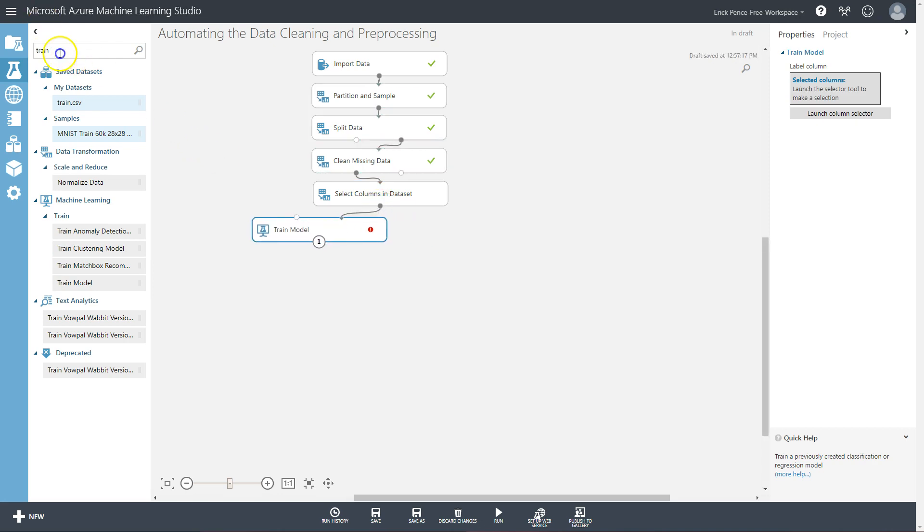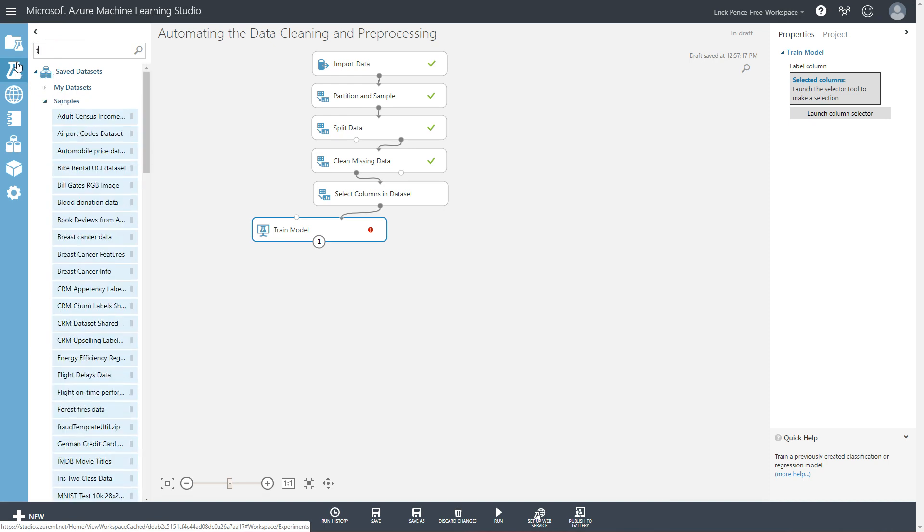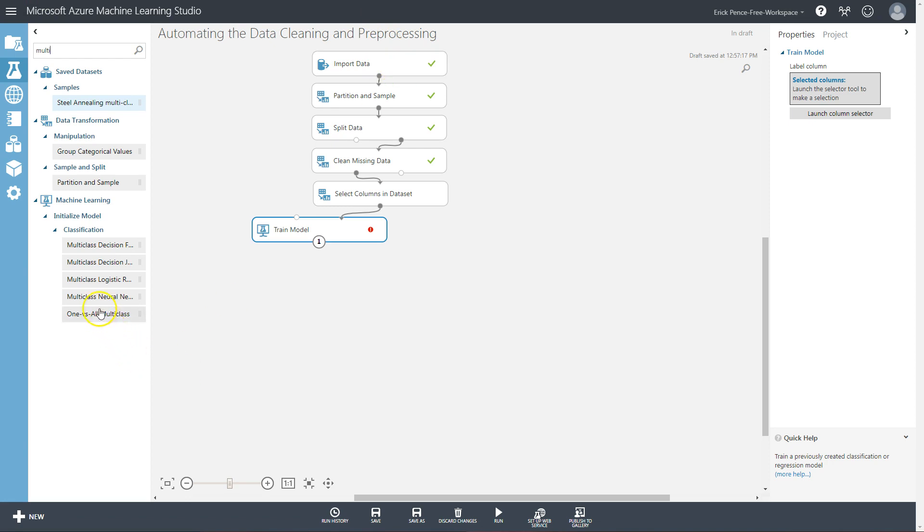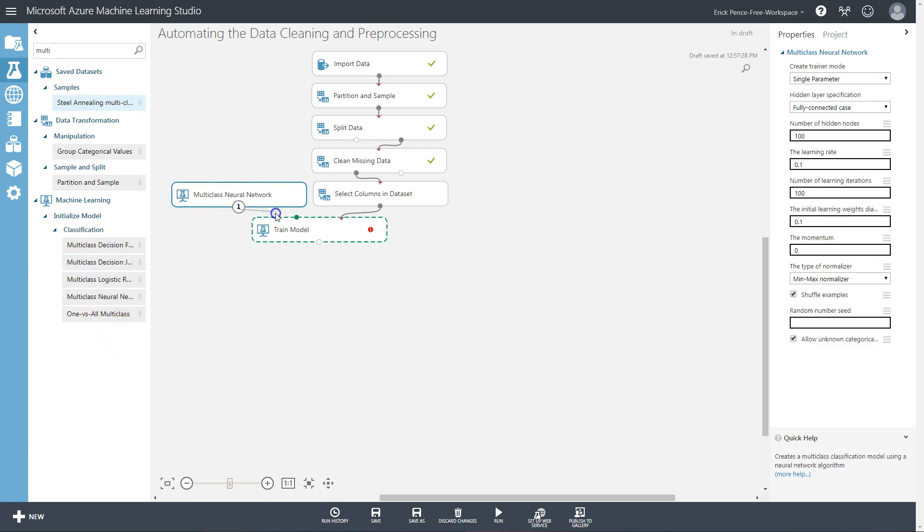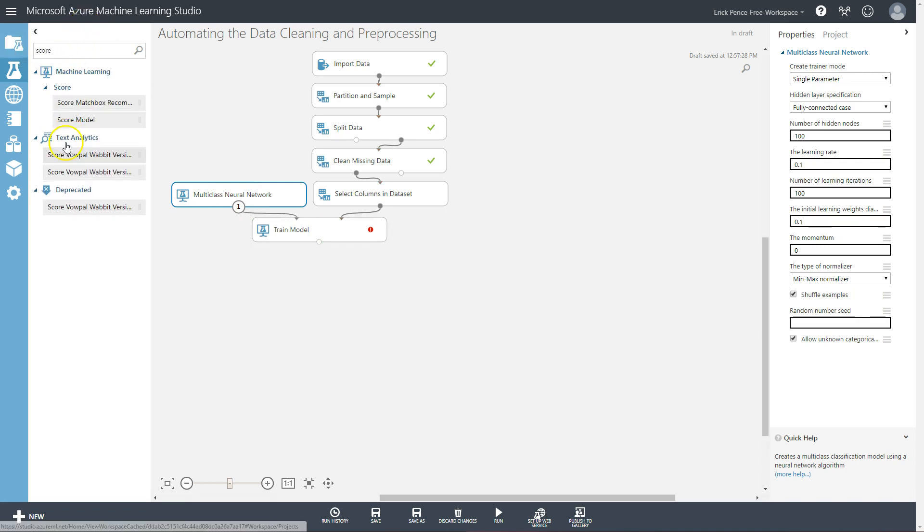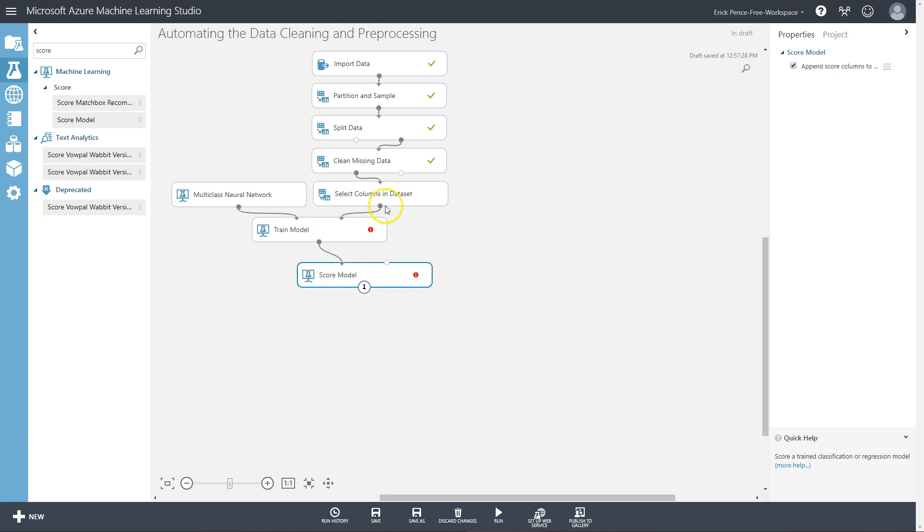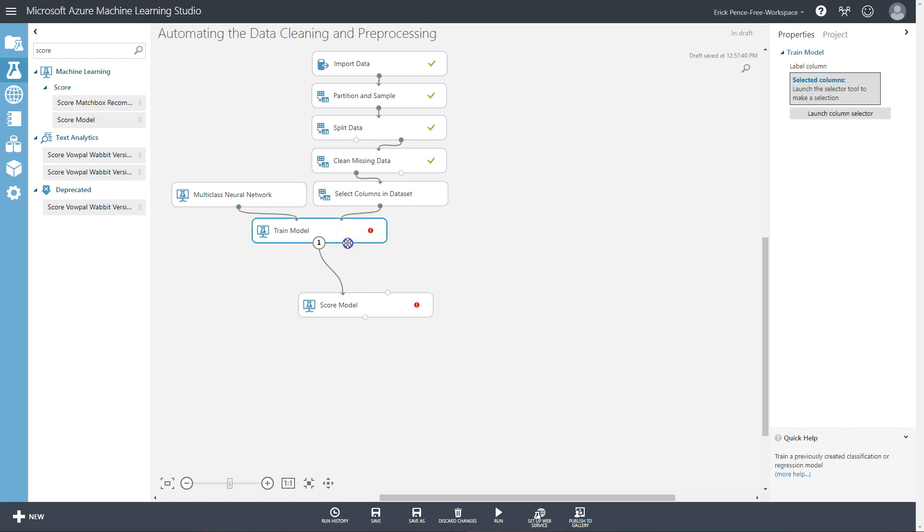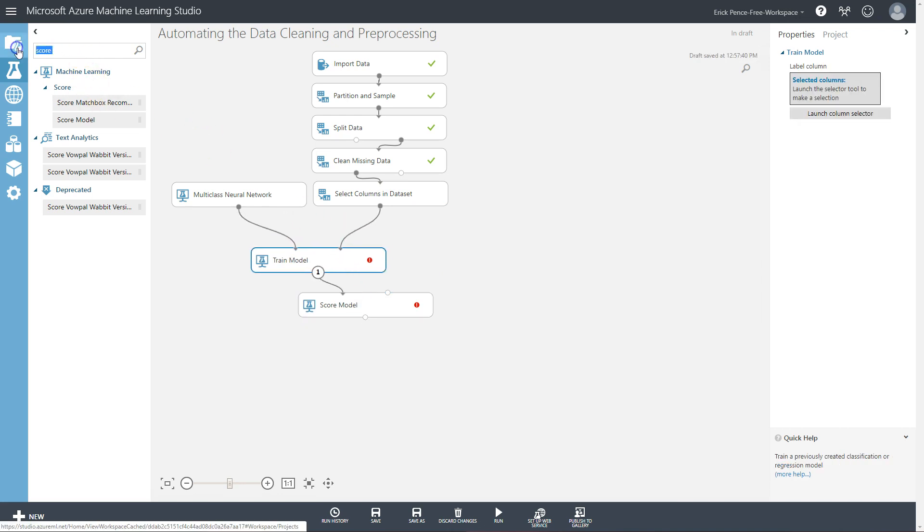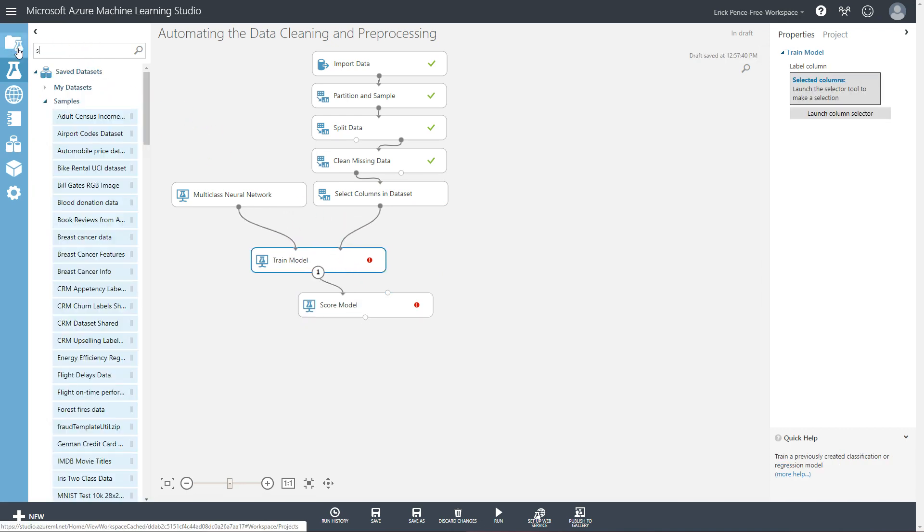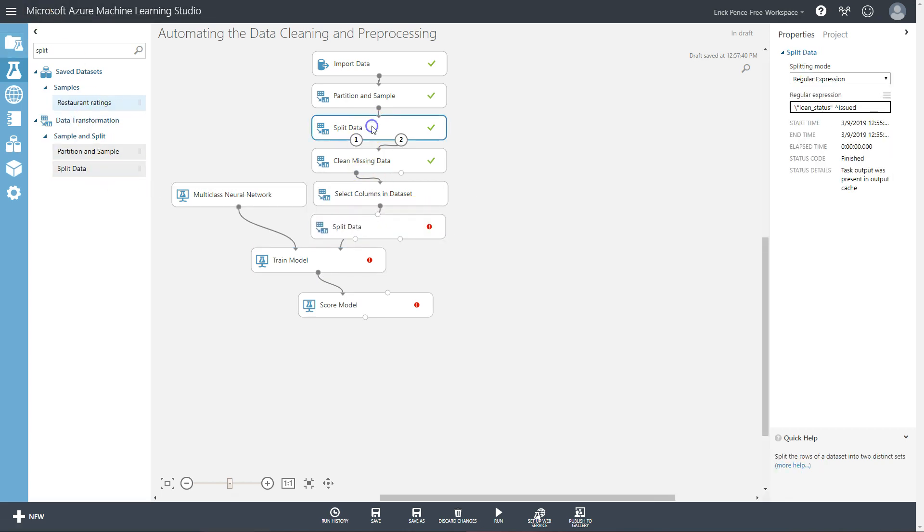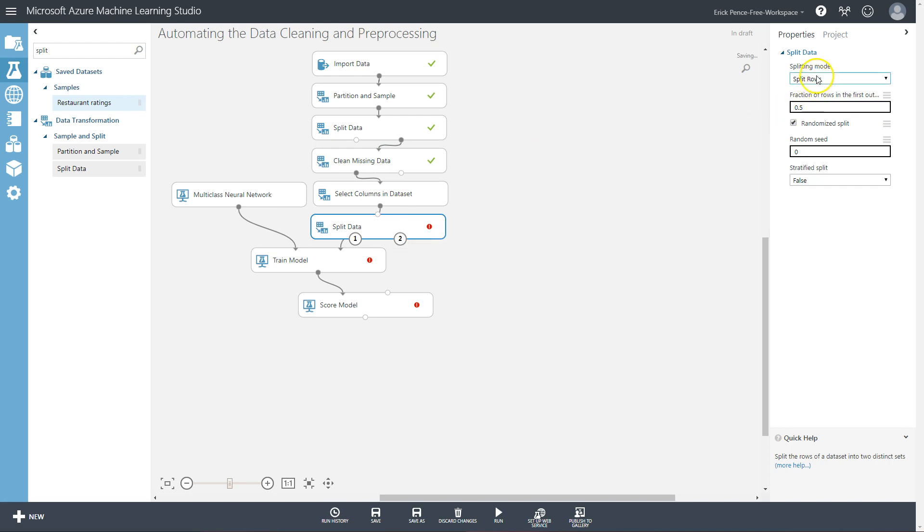Since I'm predicting a categorical variable, I need a multi-class neural network because I've got many values. Let's see what we get out of that. Grab our score model. Whoops, I don't even have my split data pill in here yet. I'm wondering why I forgot that. Split data - same pill we have up here but we're using it for a different purpose to split rows. So connect that one instead.